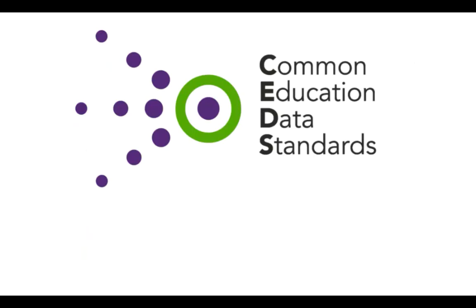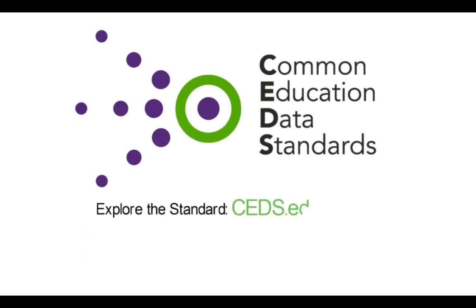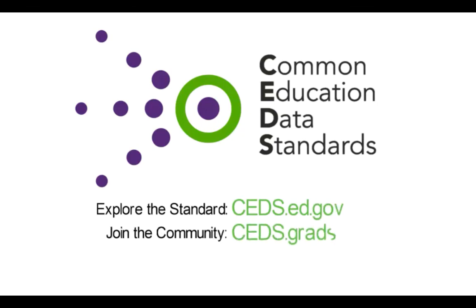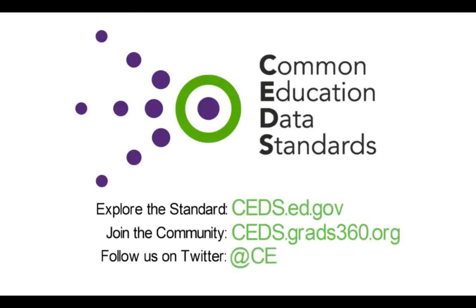Find out more about how CEDS can help you by going to ceds.ed.gov and explore the standard, and join the community at ceds.grads360.org.